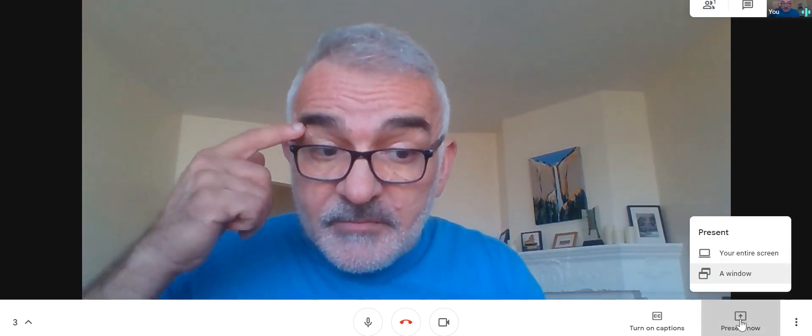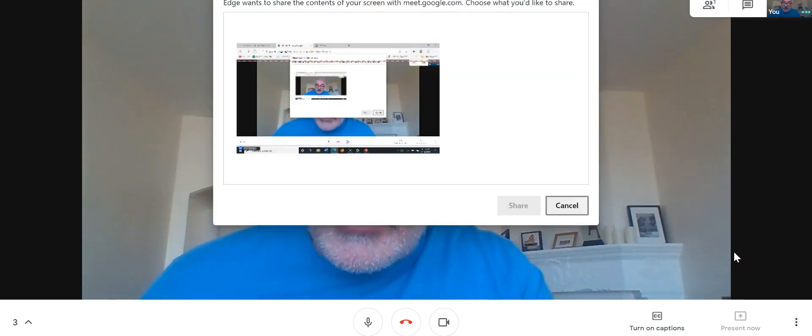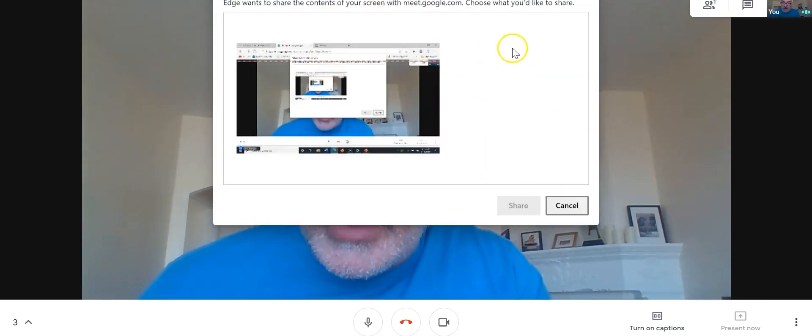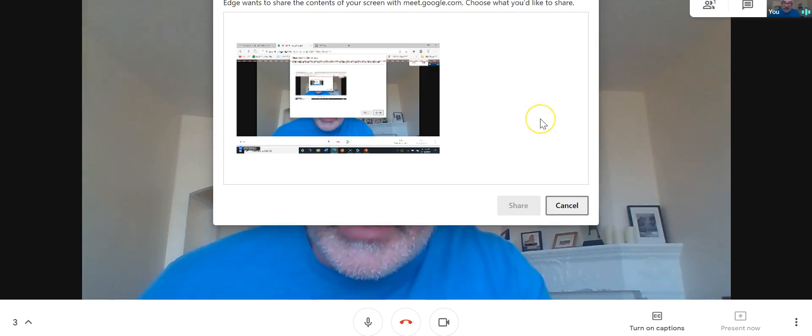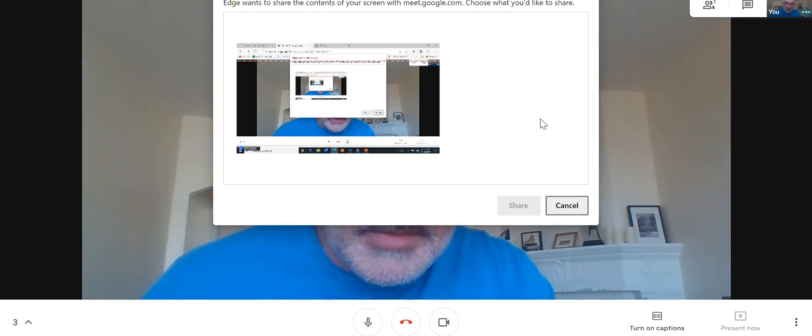Let me just show you some things that you can do. If you go down to where it says present now, you can actually show them what's on your screen. You can hit your entire screen. And there we go. So it's on my screen. I can share the screen with anybody that's in the meeting. Let's say I wanted to give a lecture on a particular website. I can just do that.